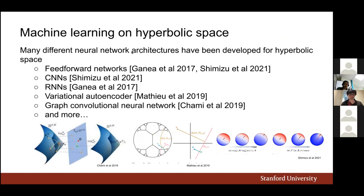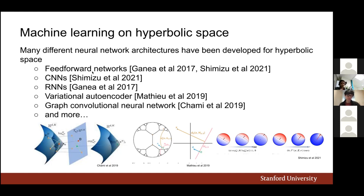Due to interest in hyperbolic representations, people have created many machine learning methods by translating traditional neural network architectures to work with hyperbolic space. There are feed-forward networks, proposals for convolutional neural networks, recurrent neural networks, a variational autoencoder which our work builds on, and graph convolutional neural networks — though this list is not exhaustive.